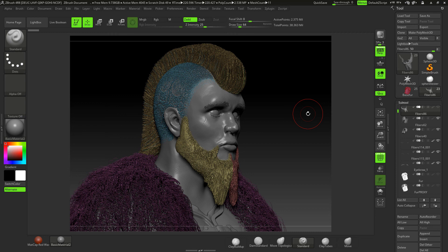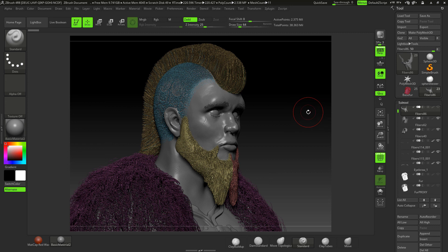I really hope you enjoy this course and get a lot from it. It's quite exciting — it means you can create all sorts of things: animals with fur, chairs, carpets, whatever you like with fiber mesh. Hope to see you in the course, and if you think this course is really good, please write a review — I'd love to hear from you. See you in the course!